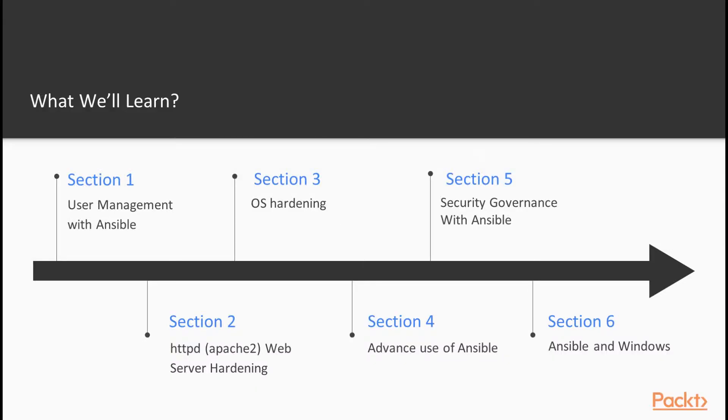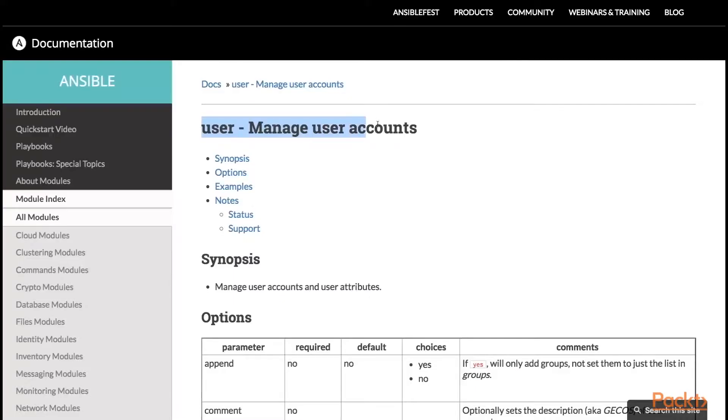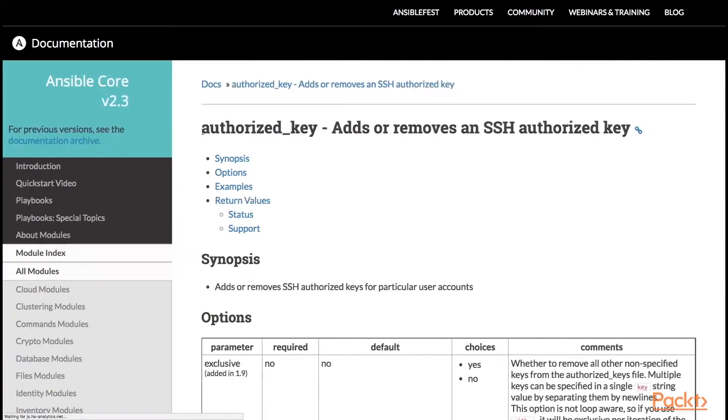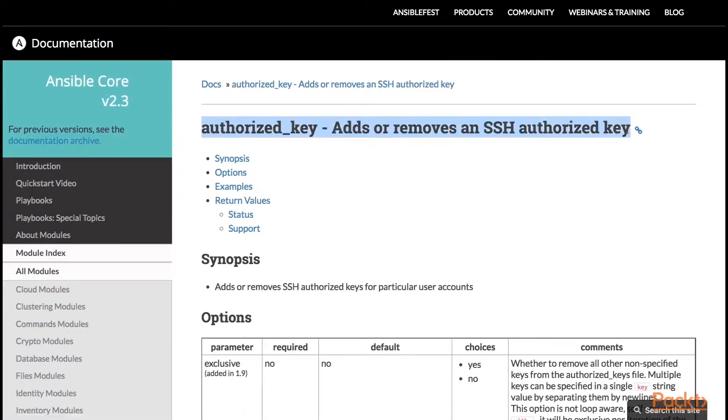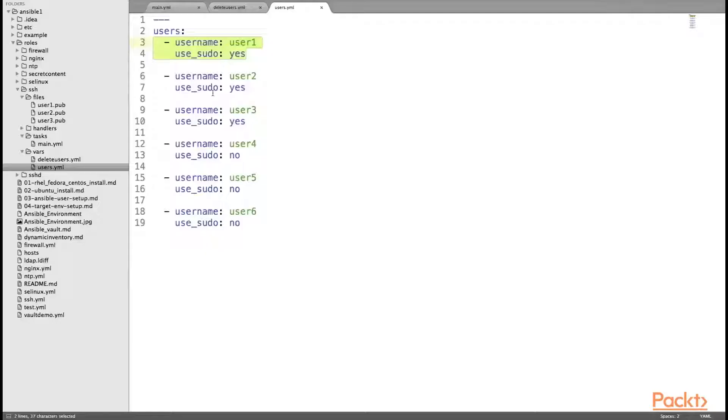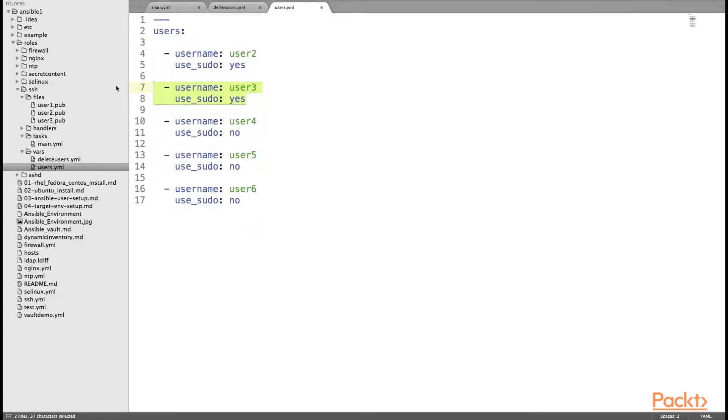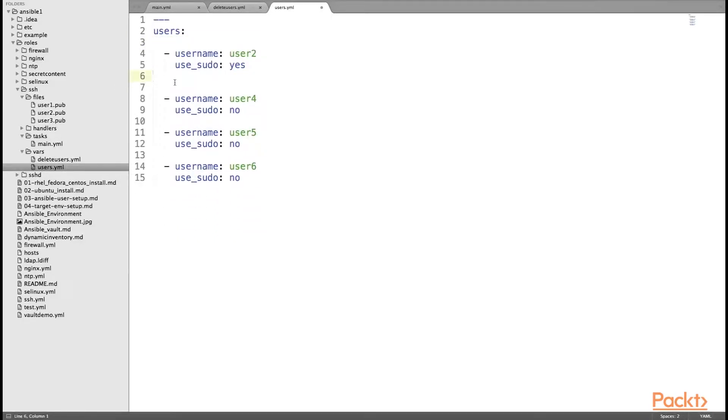This video course is divided in total six sections. In the first section, we will cover user management with Ansible which includes creation of multiple SSH users in the given inventory file, configuration of the SSH authorized key for each user, granting the sudo access, and deletion of multiple users in the given inventory file.